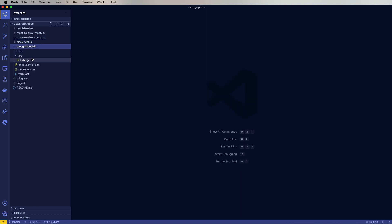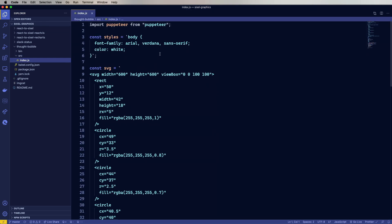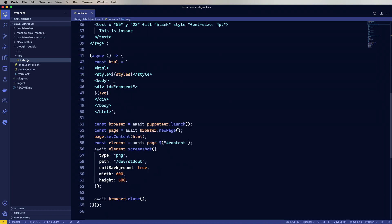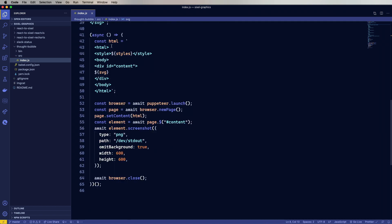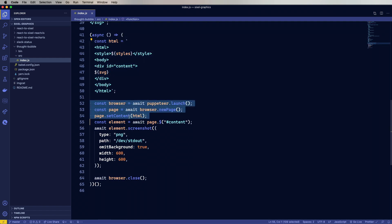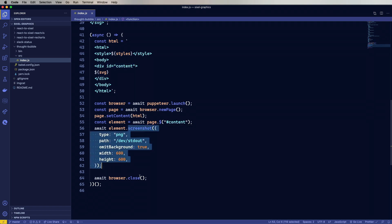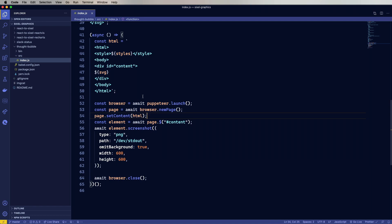But in this case, again, we're going to use Puppeteer. We're going to specify some styles and then we're going to specify a piece of SVG. And then down here, we're going to construct a page. We're going to launch Puppeteer just like we did before. But this time, we're actually going to do set content, as opposed to going to a particular URL. And then we wait for that content ID, which is this div right here. Then we screenshot it again, and close it out.